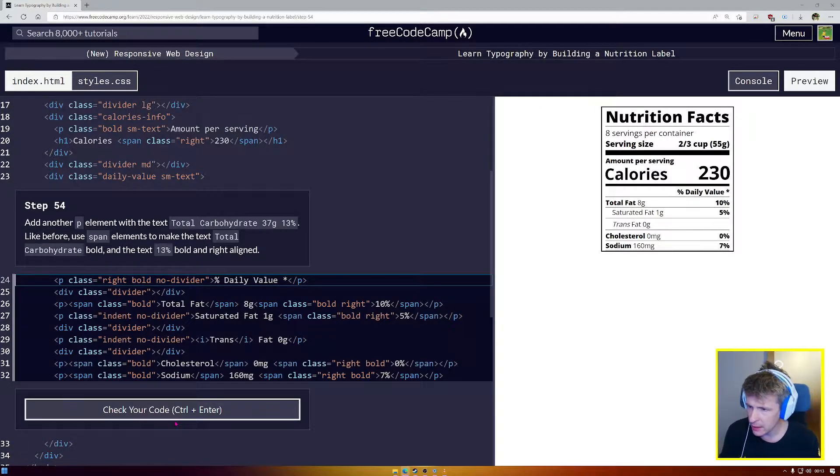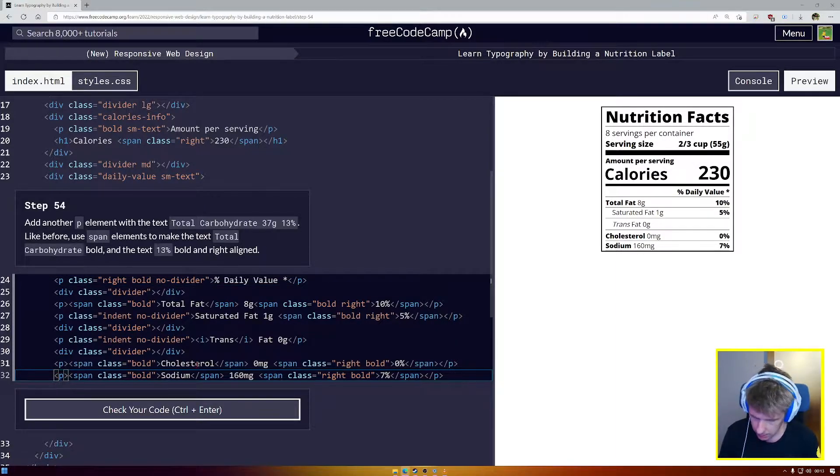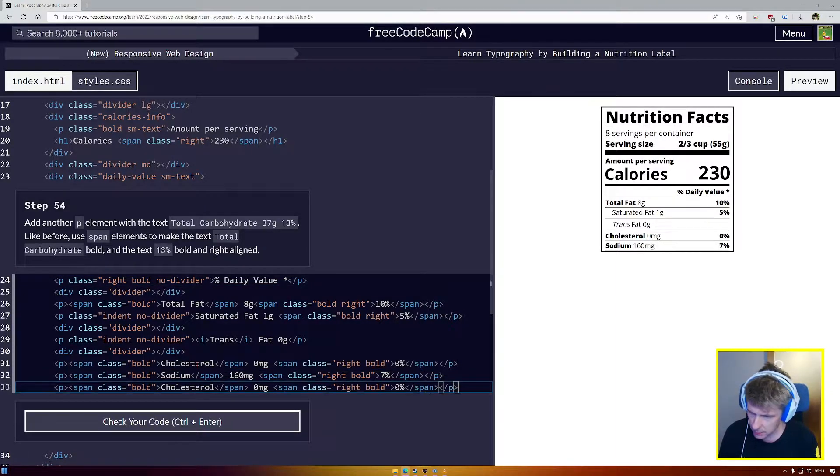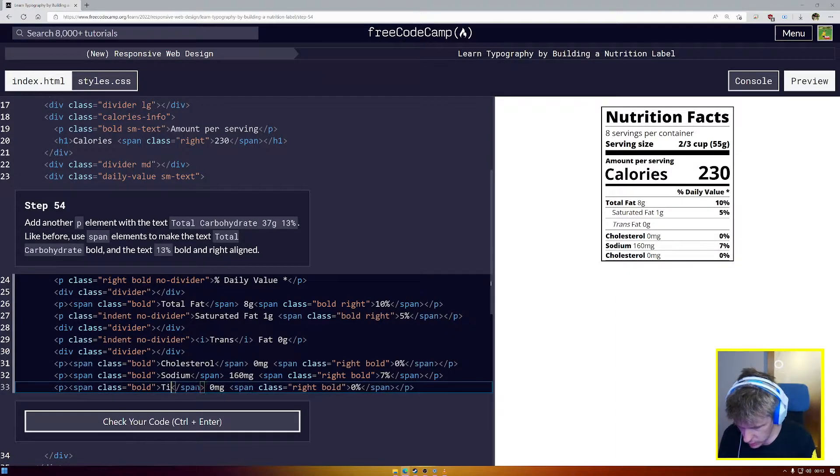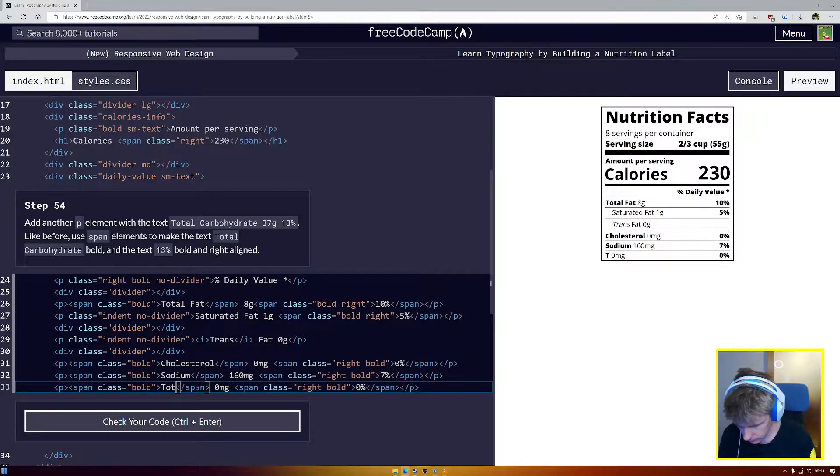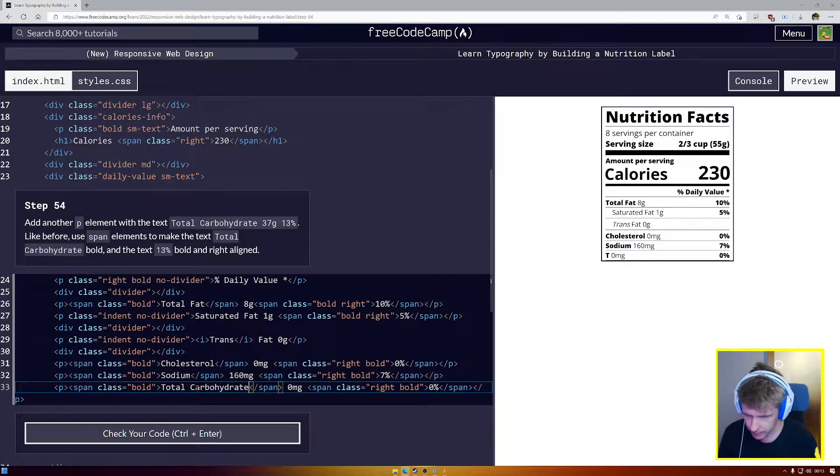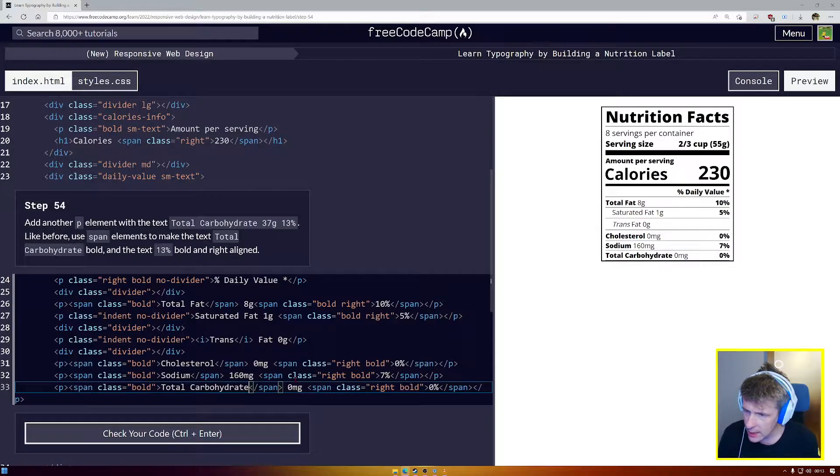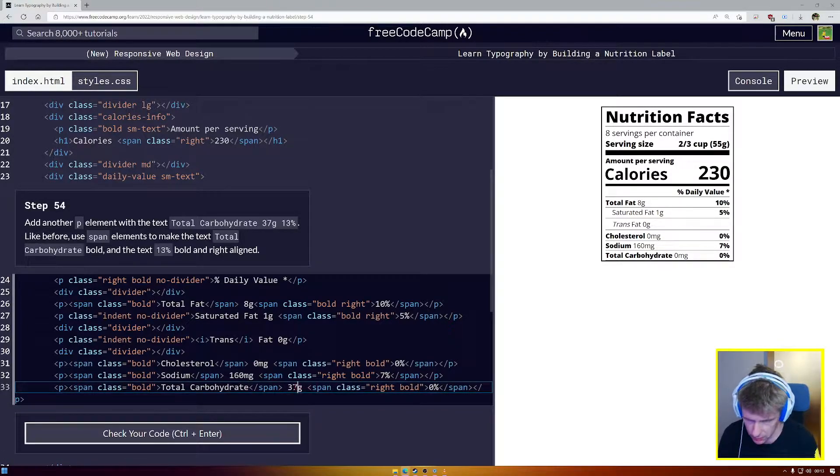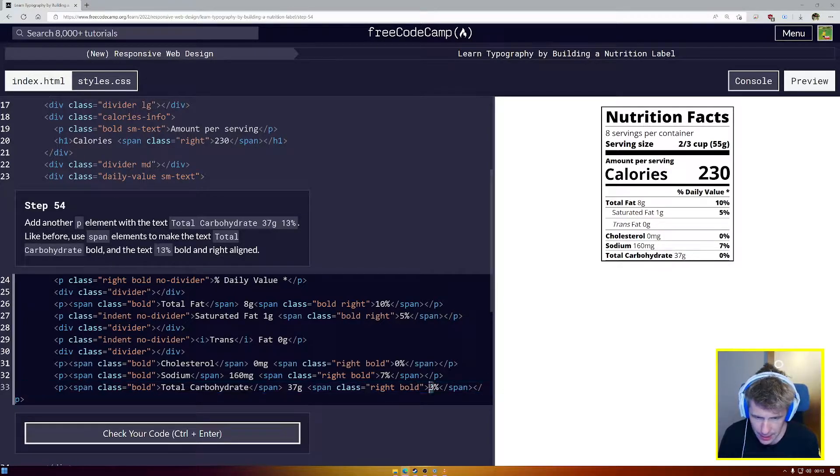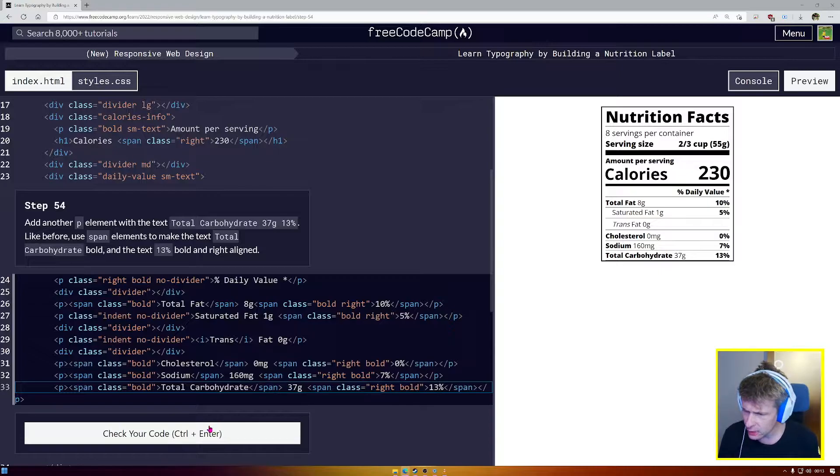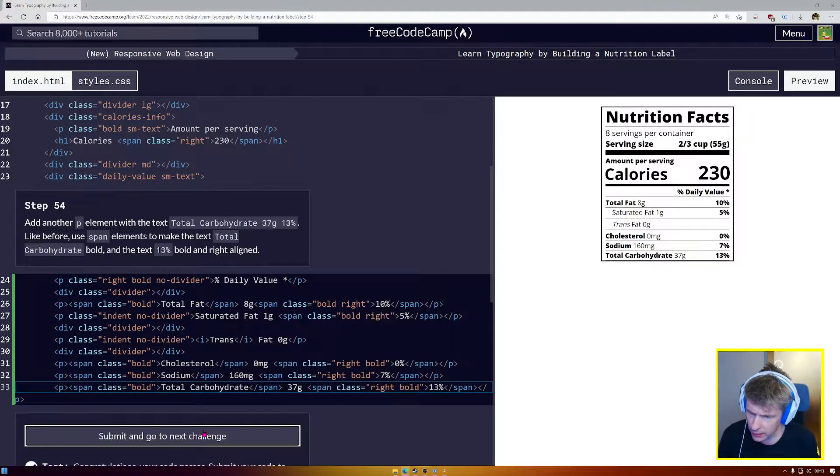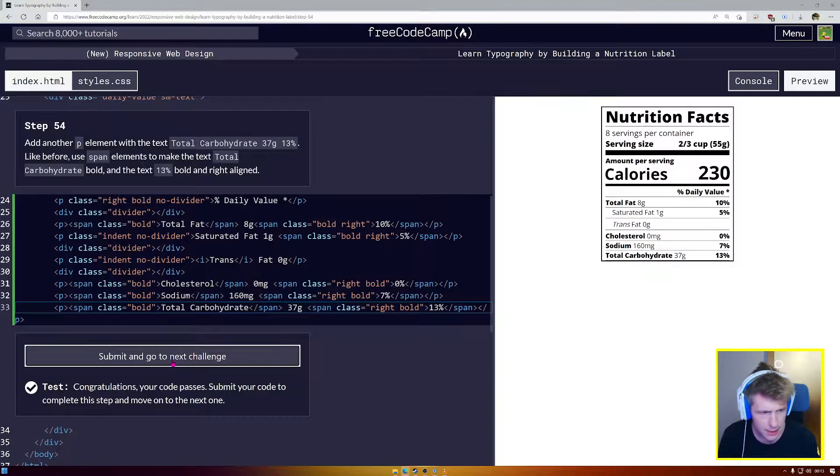And we have another one. Span to make total carbohydrate bold. Okay. So once more, we're going to come down to the bottom here, paste. I'm going to change this to say total carbohydrate. We're going to say 37 grams. 37 grams of carbohydrates. And then 13%. Carbohydrates are like potatoes and stuff, right? Okay. Let's see if we've got that right. We have indeed.